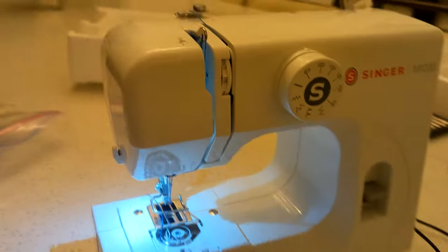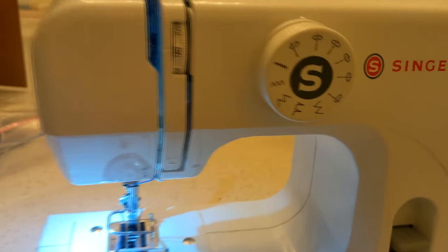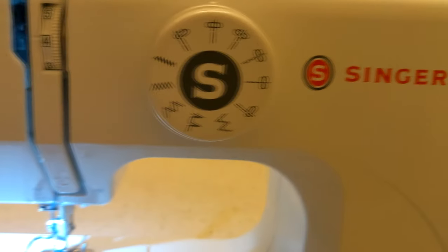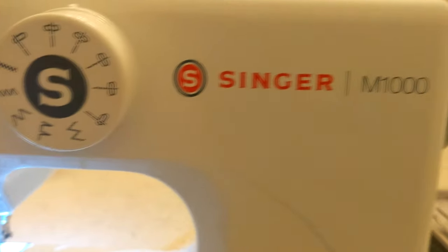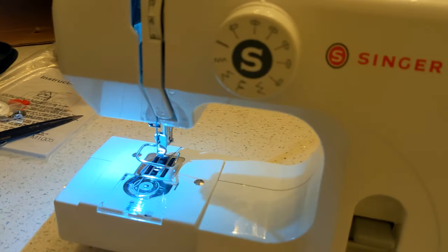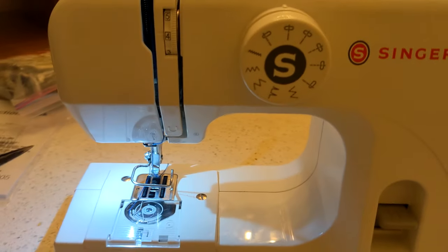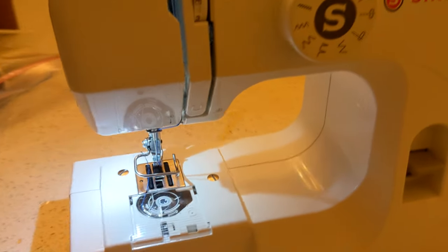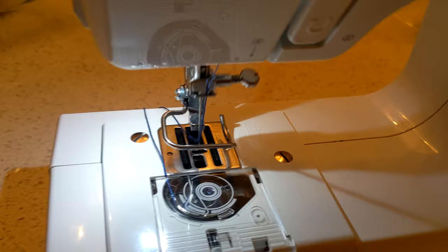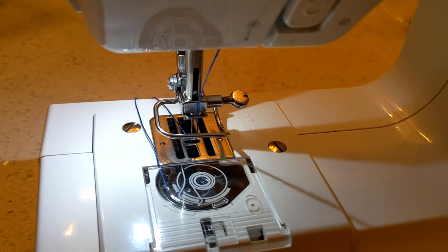Hello everyone. So today we're going to figure out what is wrong with the Singer M1000. For some reason it is just not catching the bobbin thread.